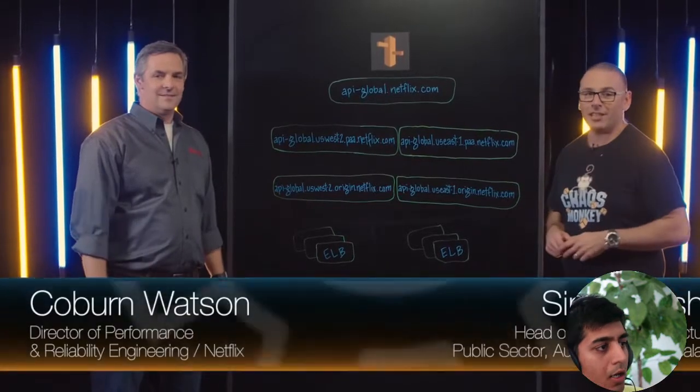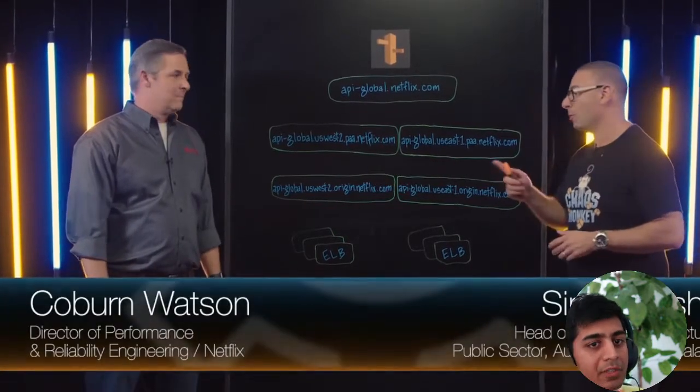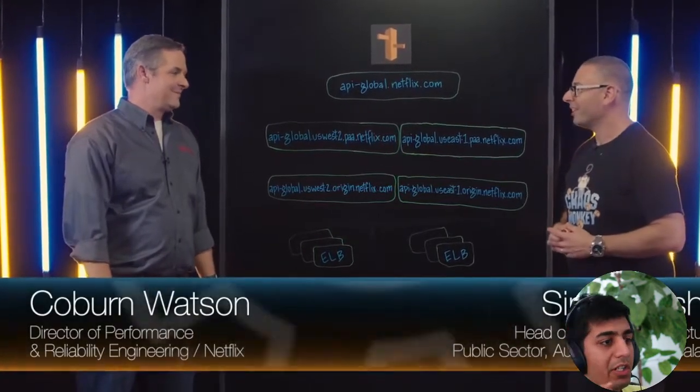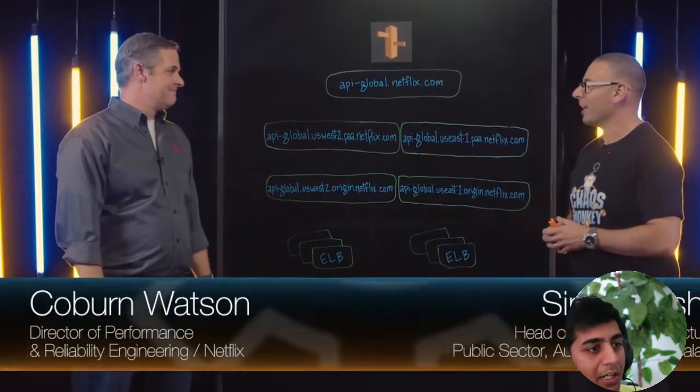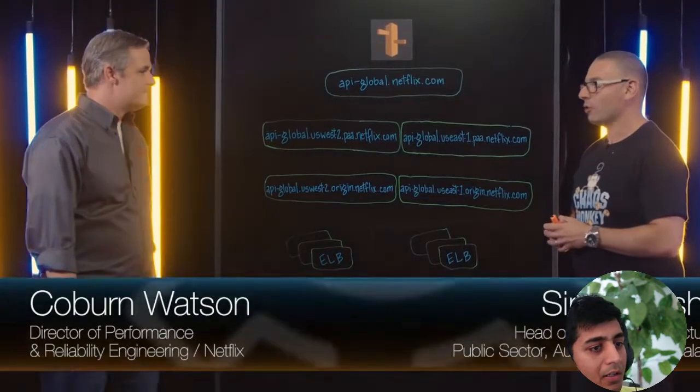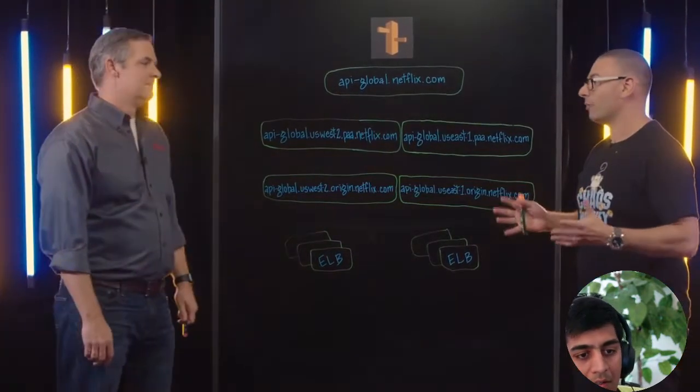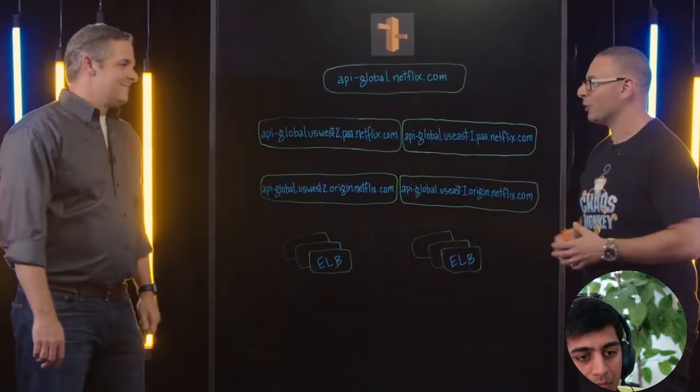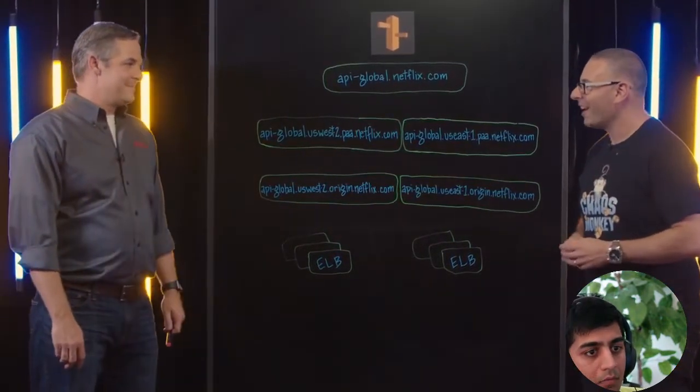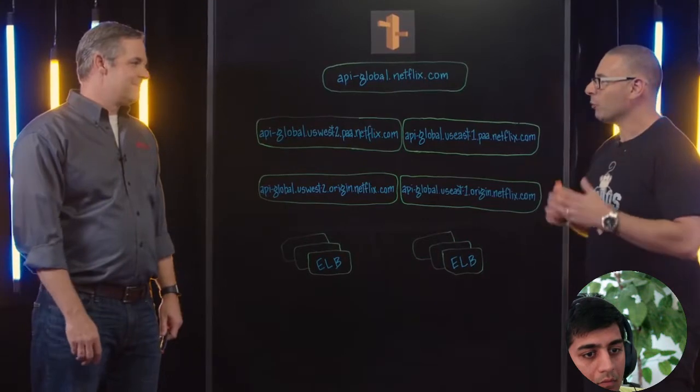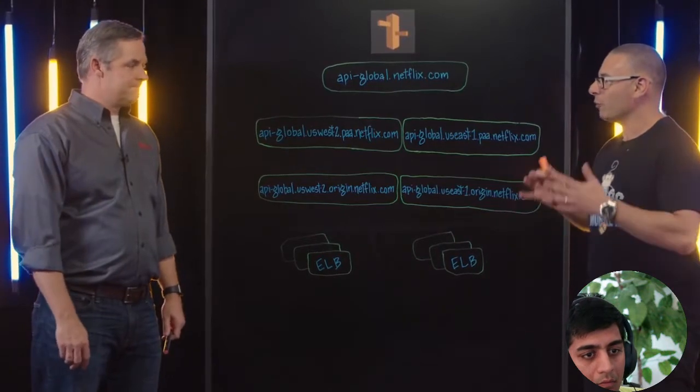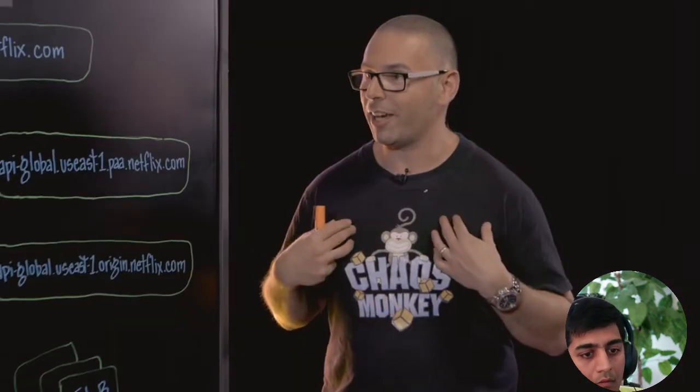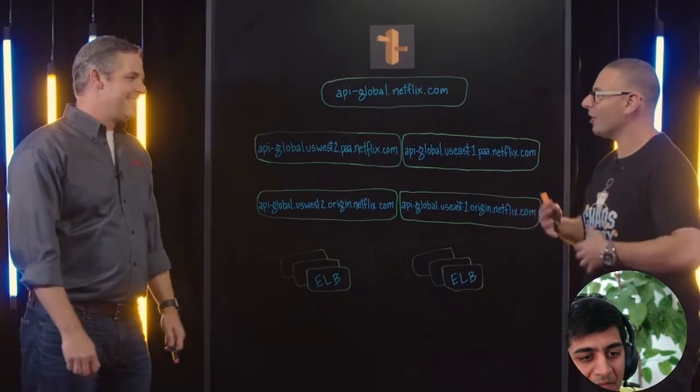Welcome to This Is My Architecture. Thanks for joining me today. Now you guys do some pretty cool stuff. I love sitting at home with the family watching Netflix all the time. You're known for resilience, for globalness. Now I'm wearing the chaos monkey t-shirt here. What do you guys do when the monkeys get loose?